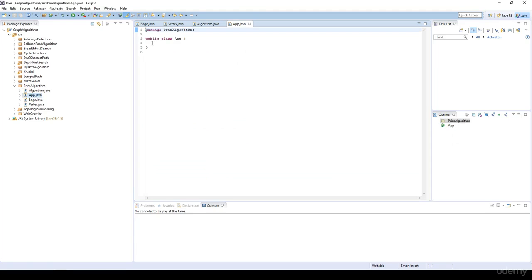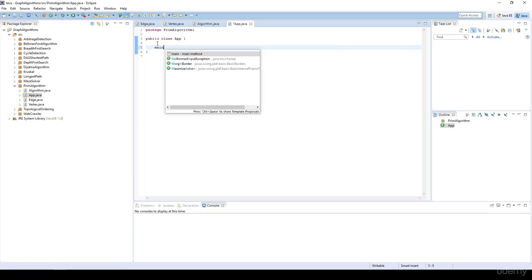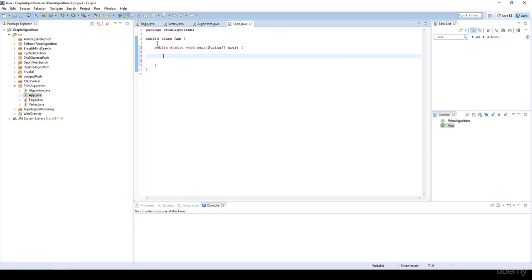In this video we are going to test a Prim's-Jarnik lazy implementation, so I'm going to create a main method.